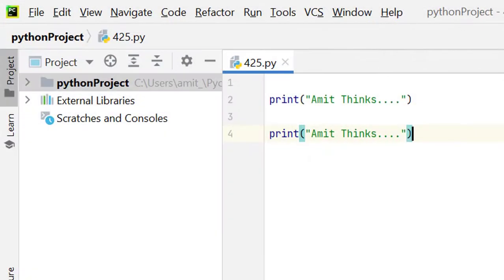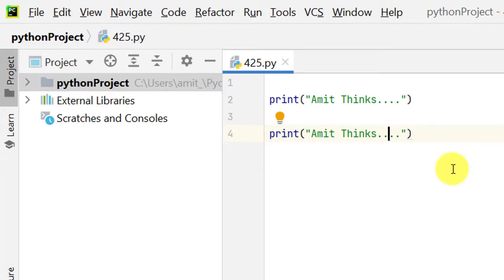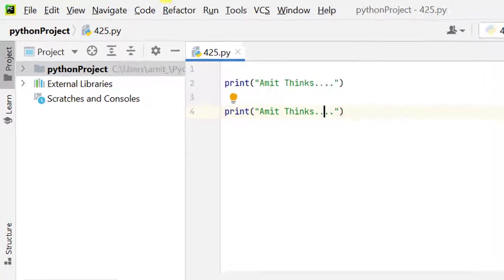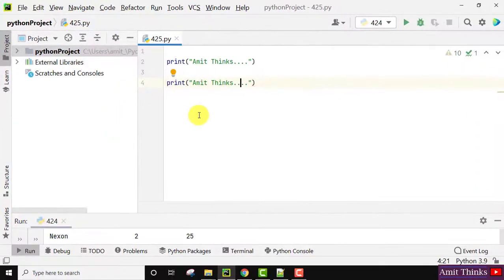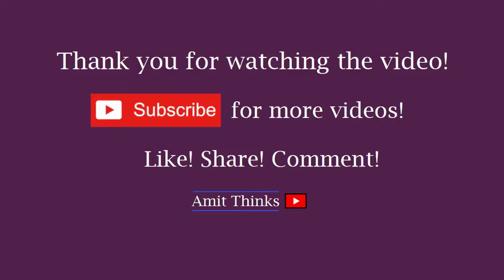Now you can see the font size of the editor also got increased. So guys, in this video we saw how we can change any possible font on PyCharm IDE - which is the editor font as well as the menu labels font. If you liked the video, do subscribe to our channel AmitThinks.